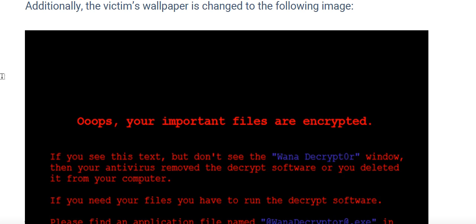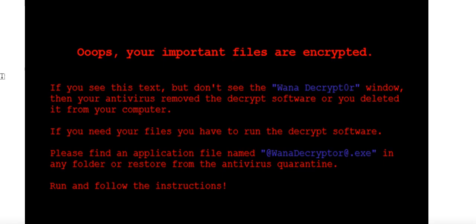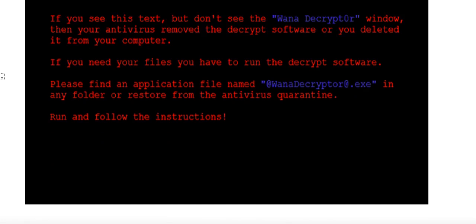In addition, the victim's wallpaper is also changed to a specific image. On your wallpaper, it will display a particular warning image related to the WannaCry attack.